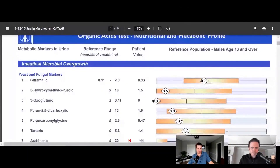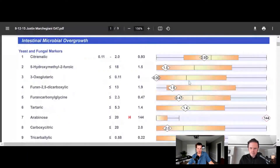Dr. Justin Marchegiani: The conventional treatment is typically antifungal medications to knock this out. But in our functional practice, we don't like to use that. Number four would be classified as fungal — the furan-2,5-dicarboxylic acid.